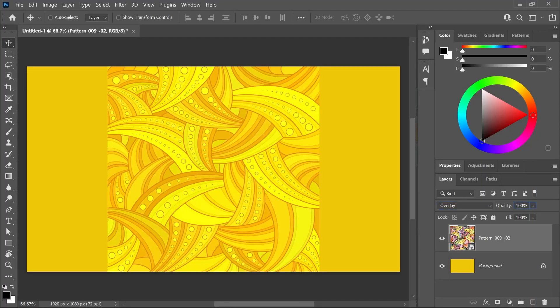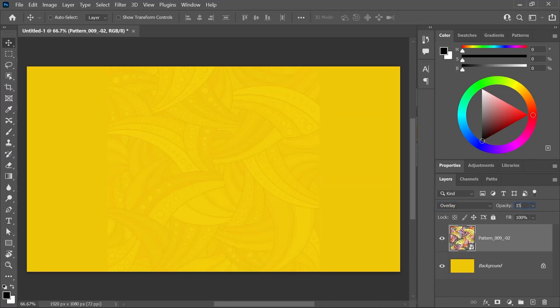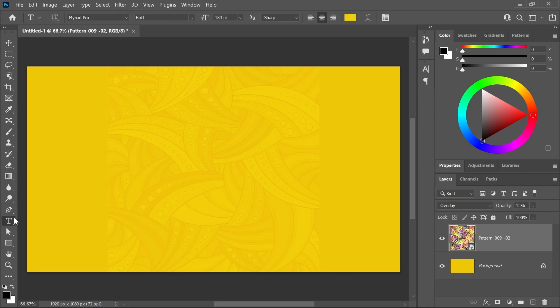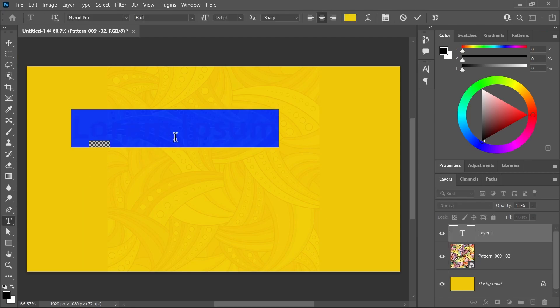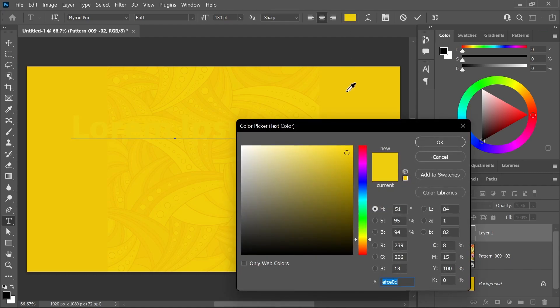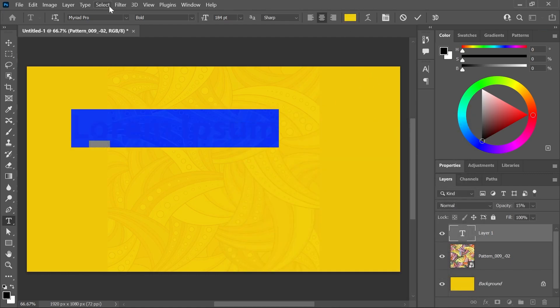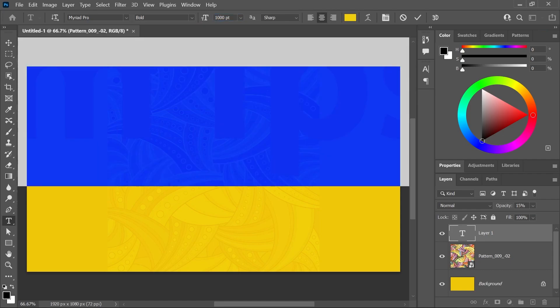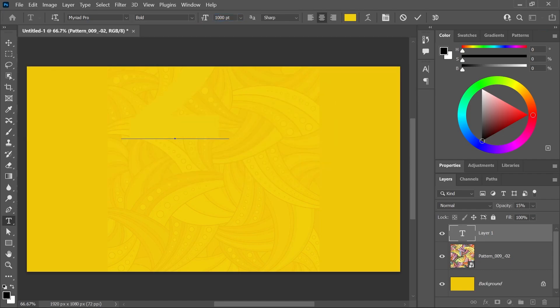Let's also set the Opacity to 15%. Now, activate the Horizontal Type tool. Click once on the canvas and here in the Options bar, I'll set the text color to yellow. You can sample it from the background here. Click OK. Set the font, the style, and the size.